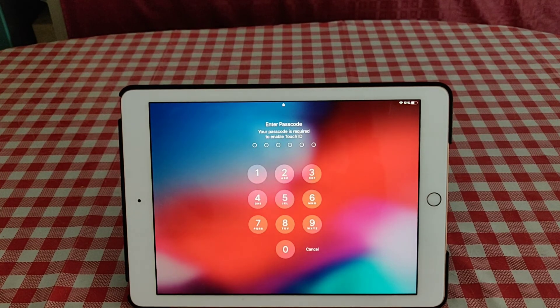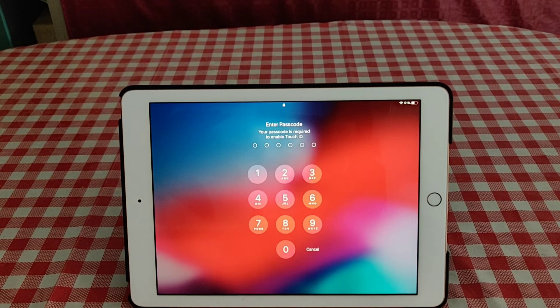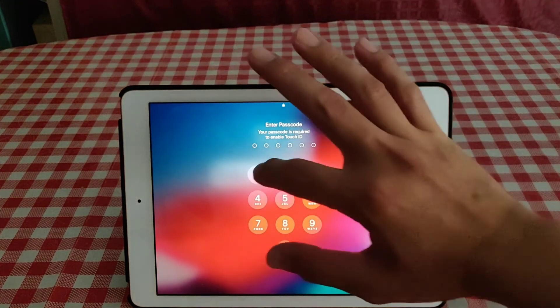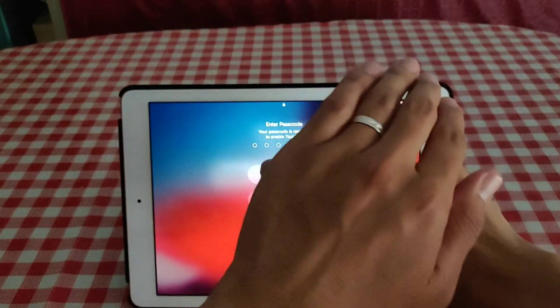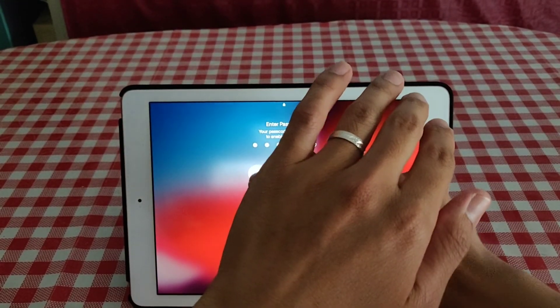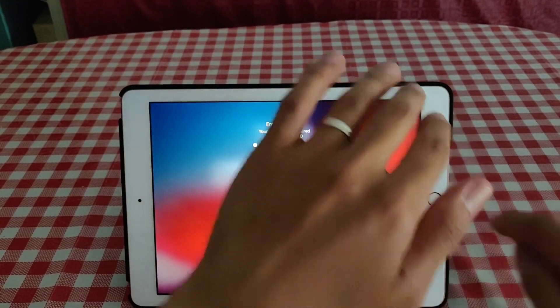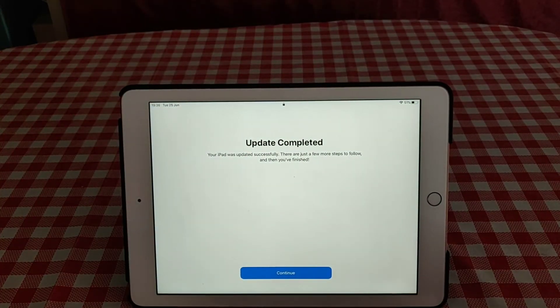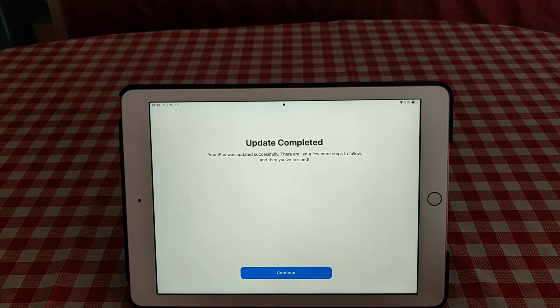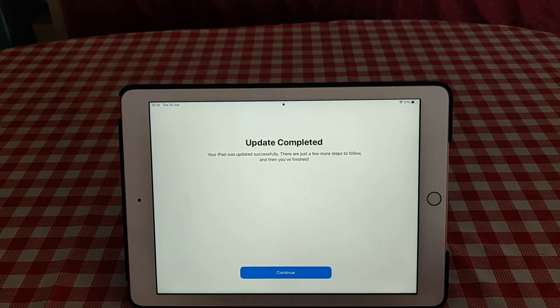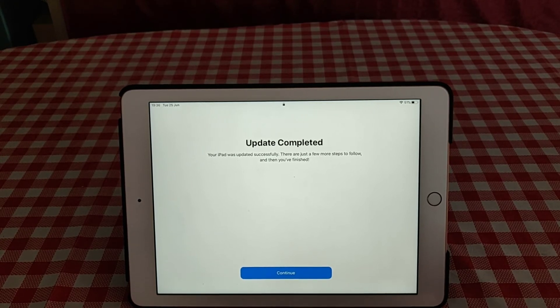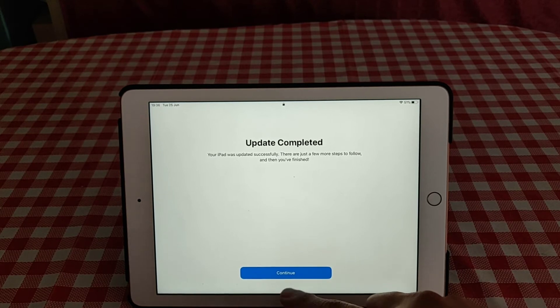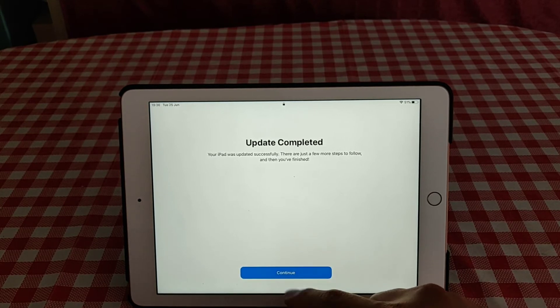And then it's finished. Now it's finished, we have to put our pin. And as you can see, update complete - your iPad was successfully updated. There's just more steps to follow and then you're finished. Then click continue.